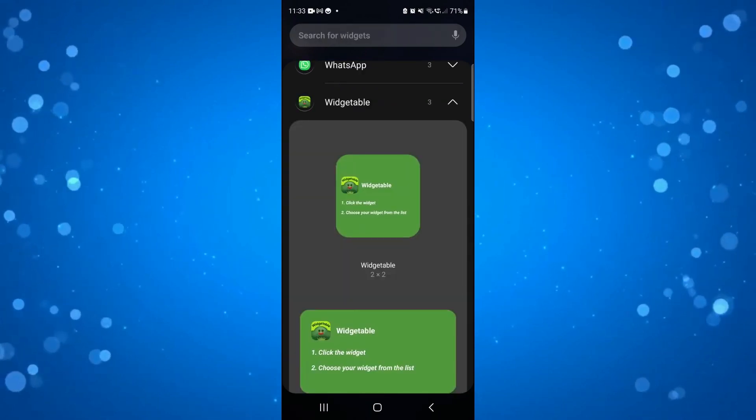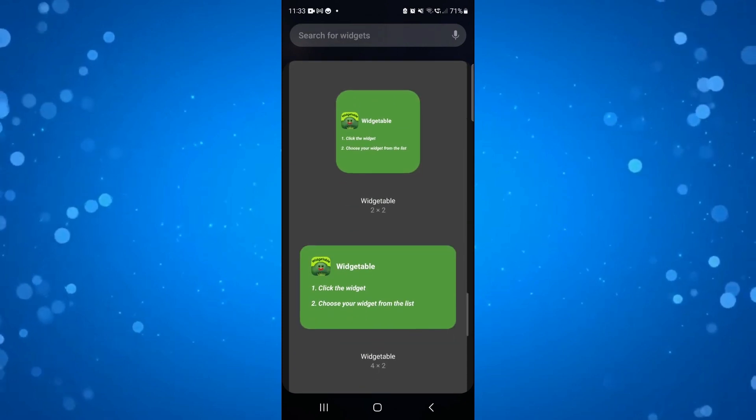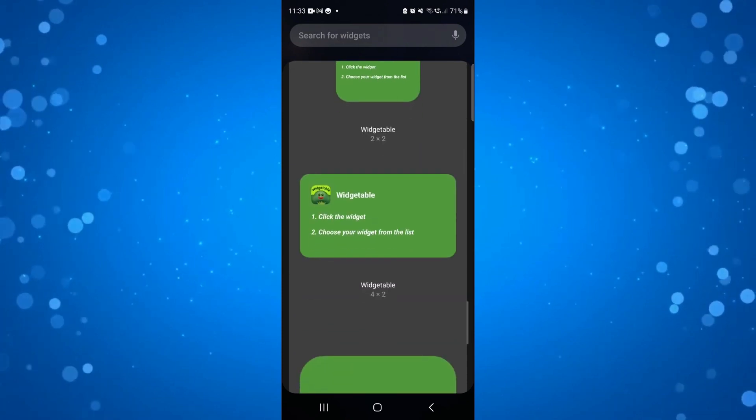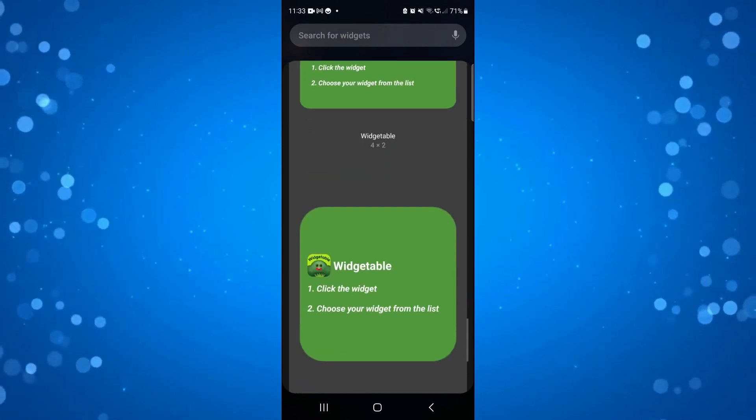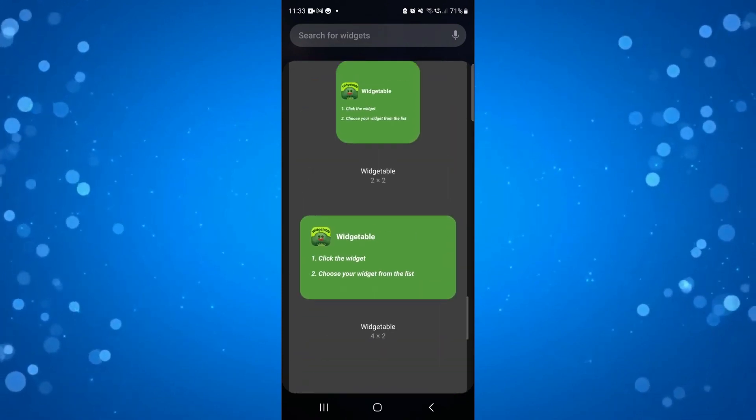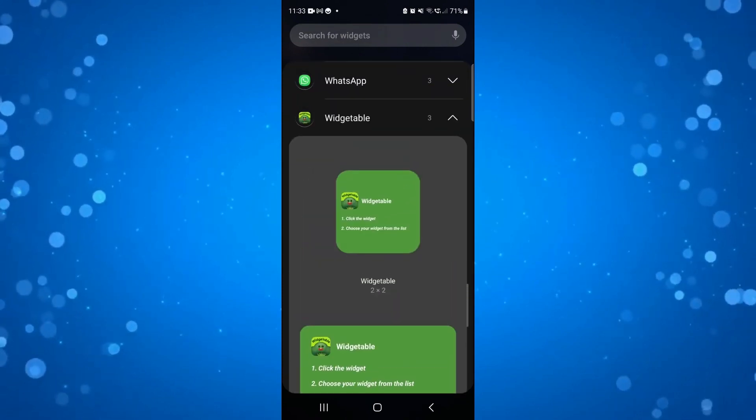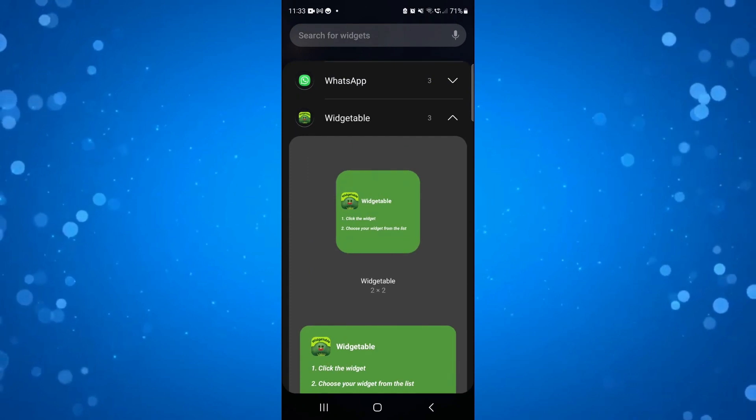As you can see there are three different types and these are all different size widgets. I'm going to select the 2x2 one.